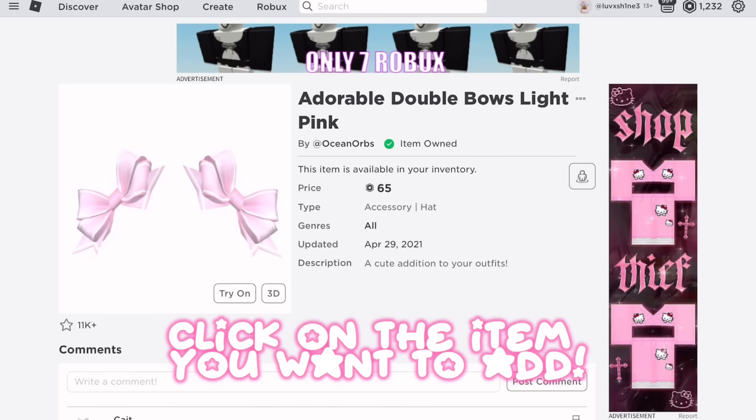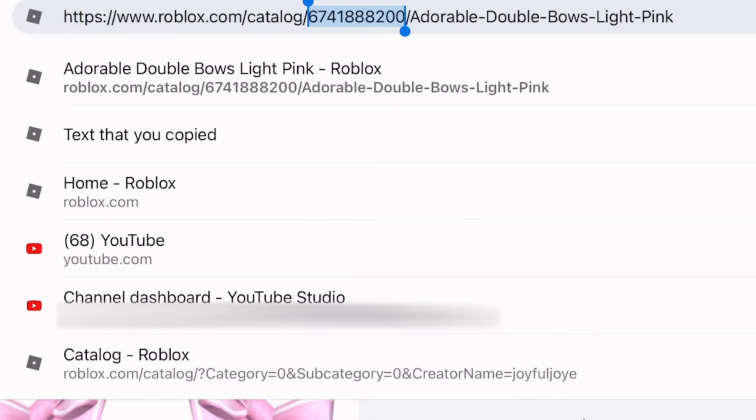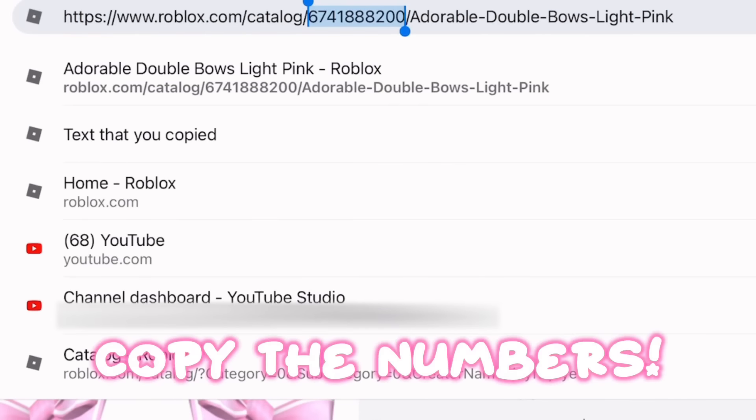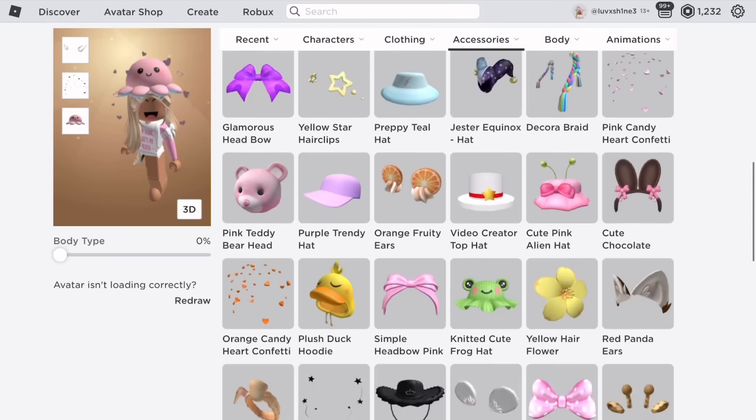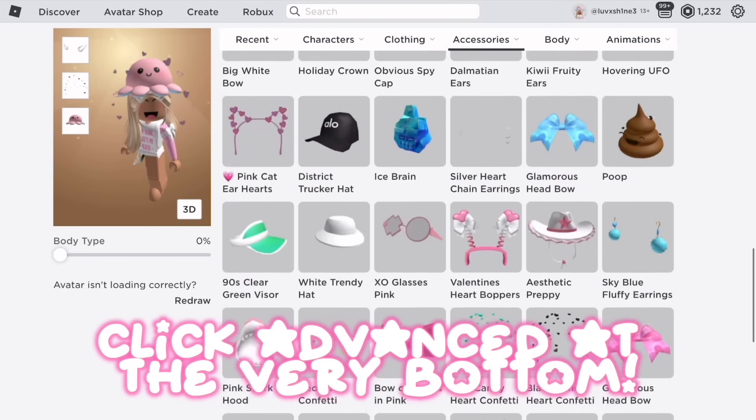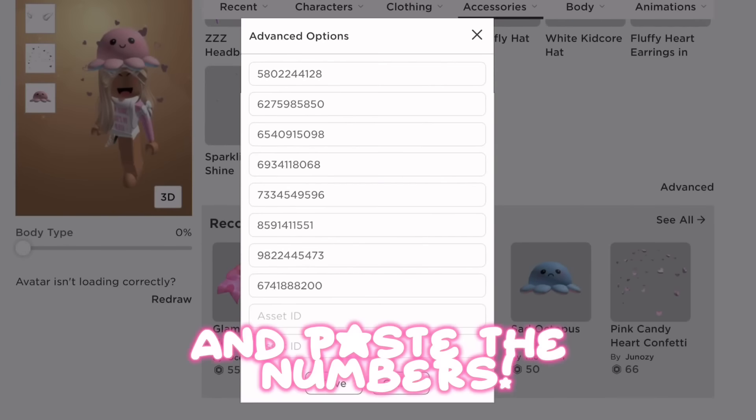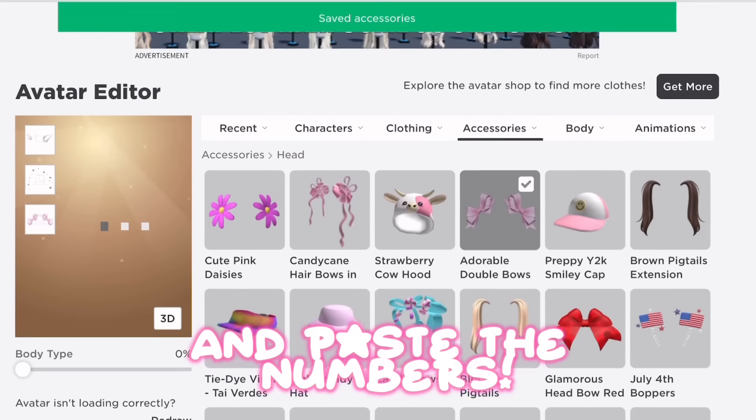Copy the numbers from the item, click 'Advanced' at the very bottom, and paste the numbers.